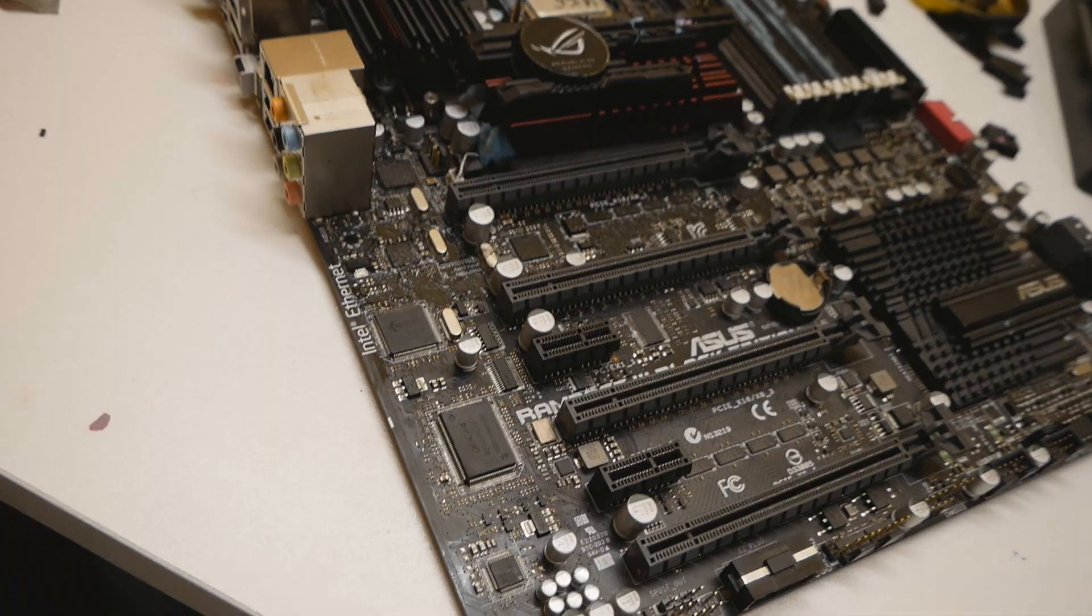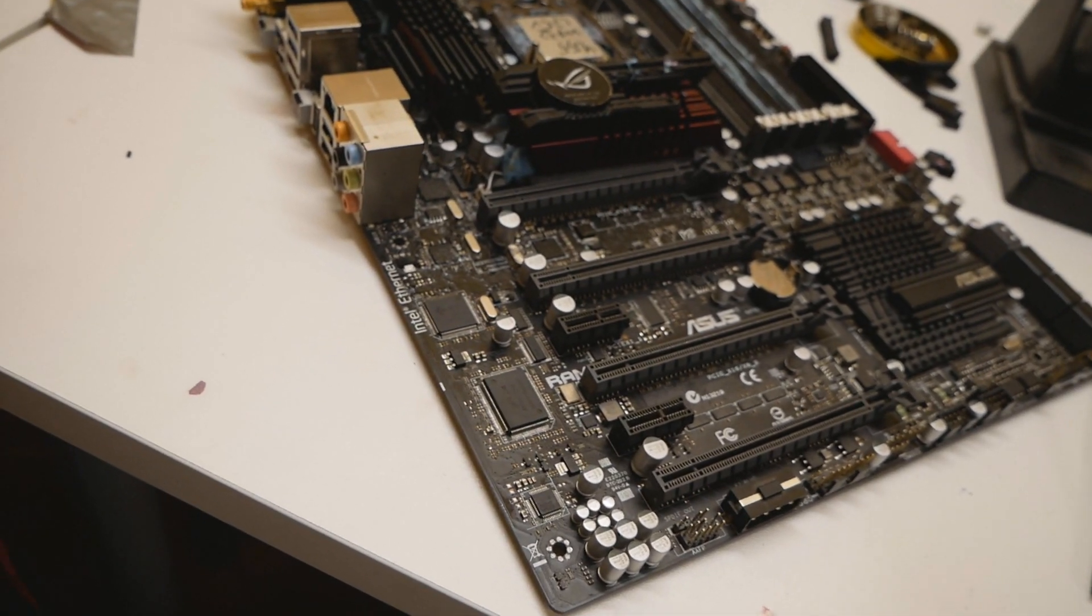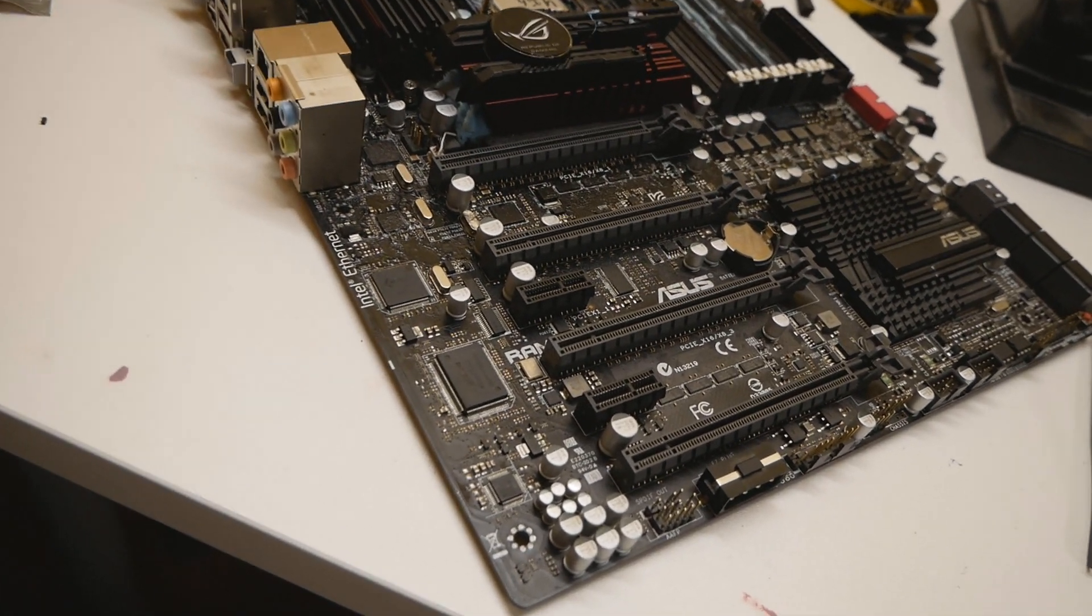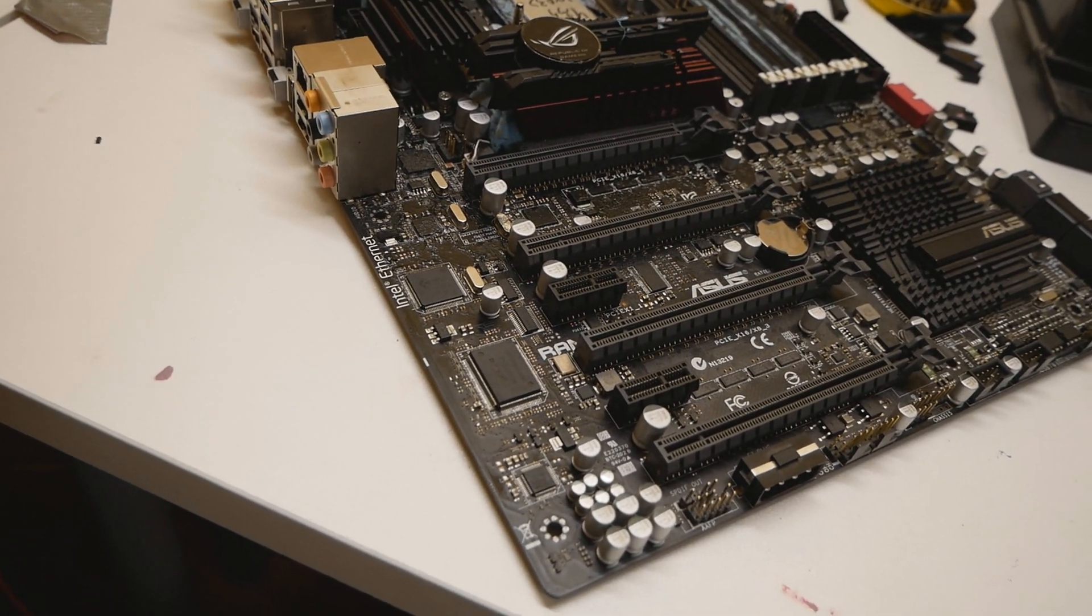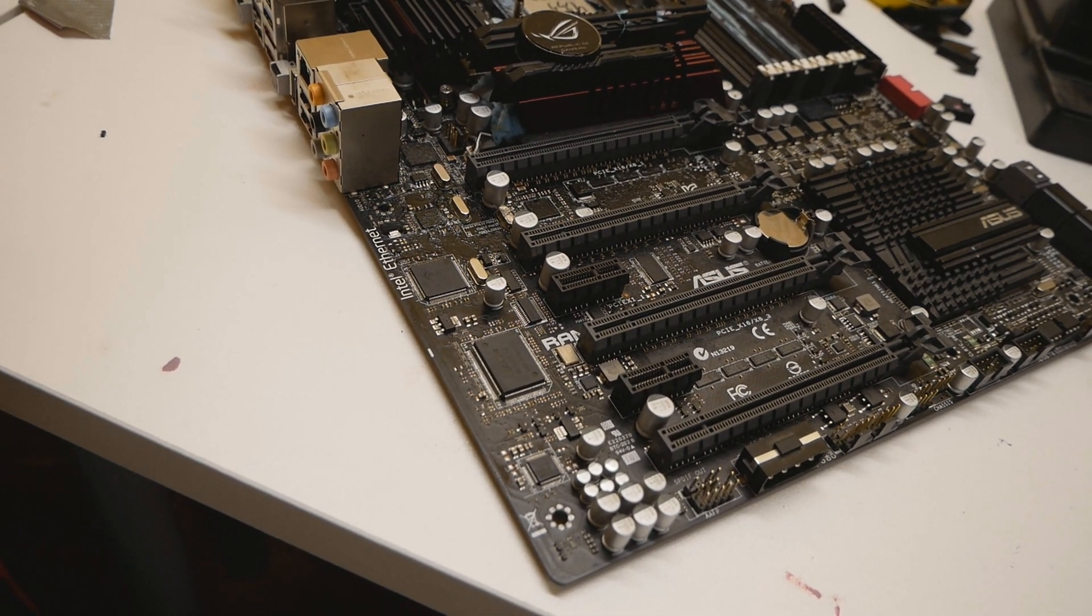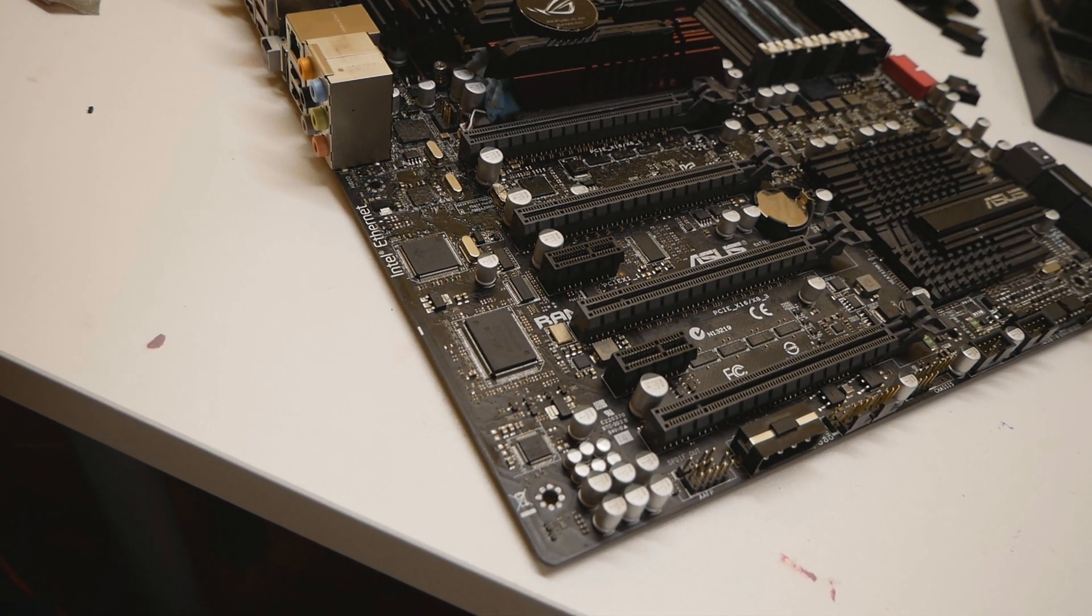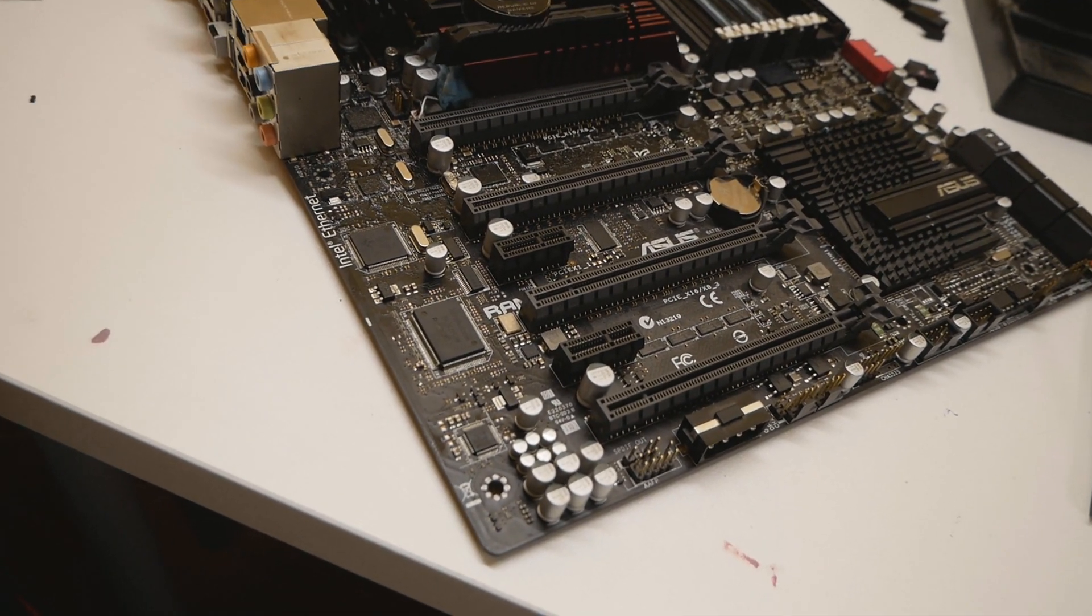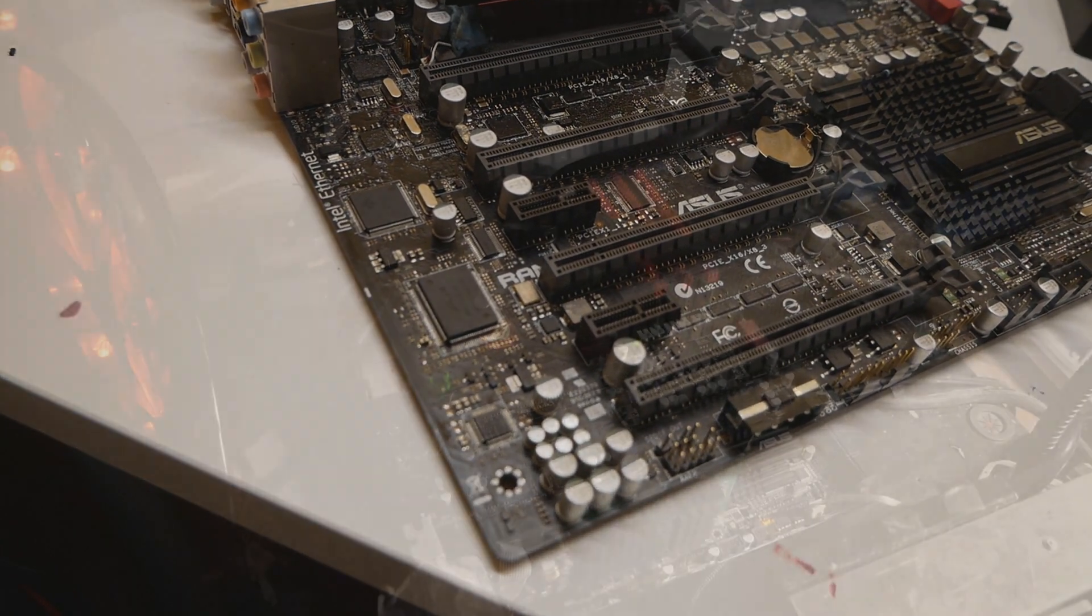From here I will just set up the motherboard in my test bench and let's see if we can actually turn on this board normally and if we can actually run some overclock settings.